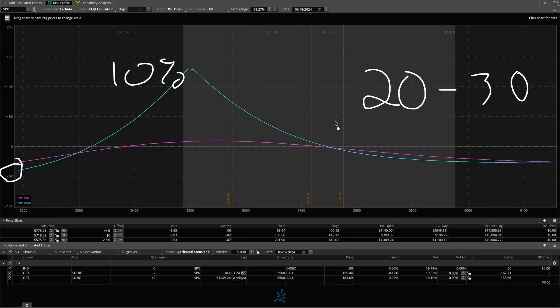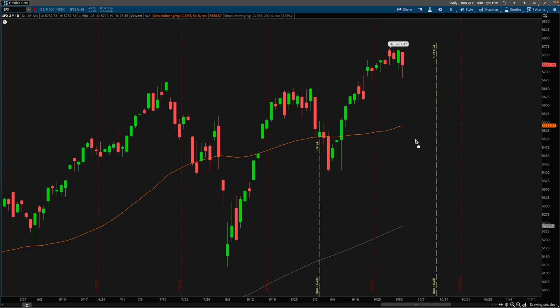These trades are not flashy, they're pretty boring, but again, they're considered income spreads as they tend to be a little bit more reliable. Now, let's take a look at the chart, and I want to walk you guys through some of my thought process throughout the duration of the trade.